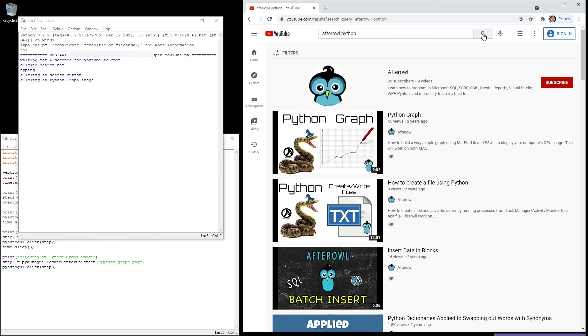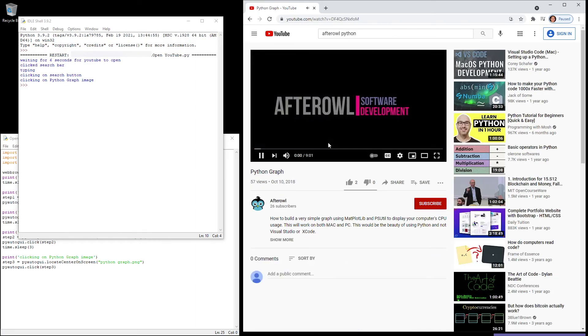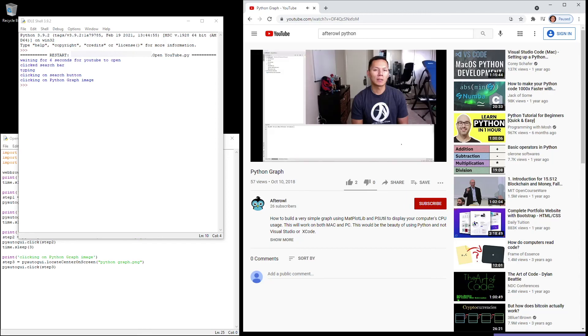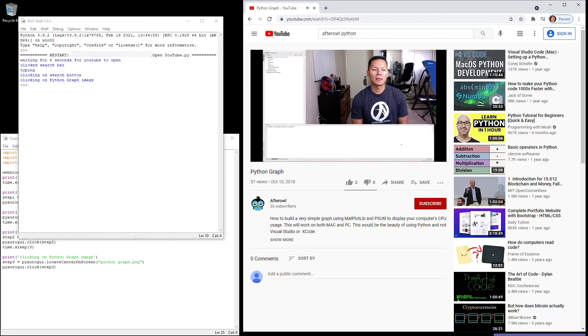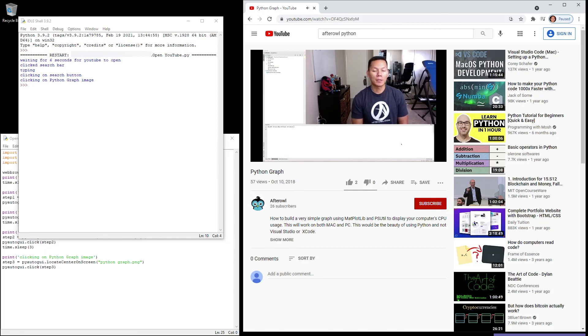There are a lot of uses for pyautogui—you just gotta be creative. You can use it on video games if you do a lot of clicking. You can use it for work if you need to automate your work. The options are endless. I hope you enjoyed the video. Please subscribe.